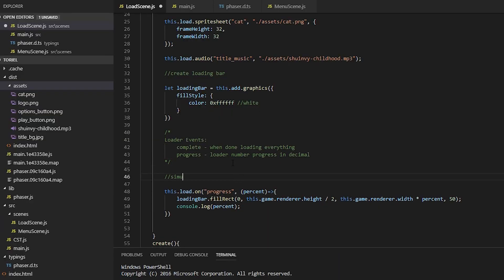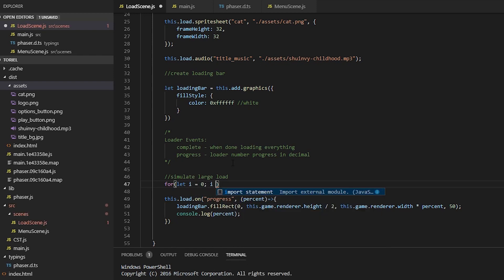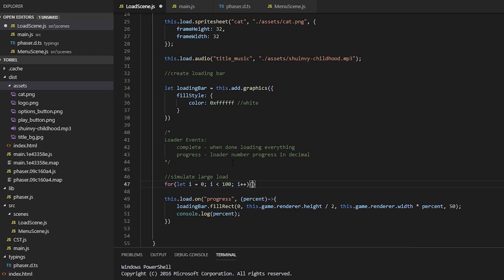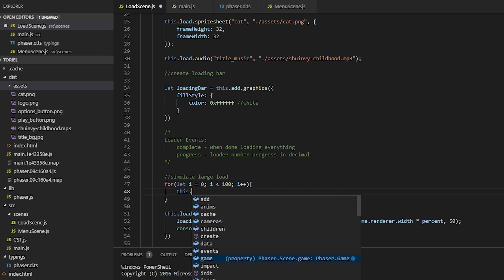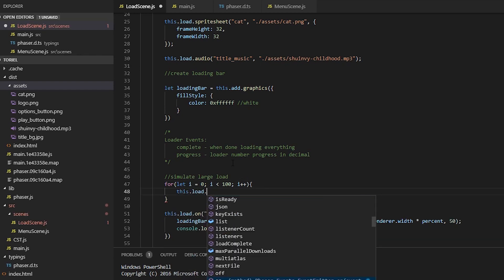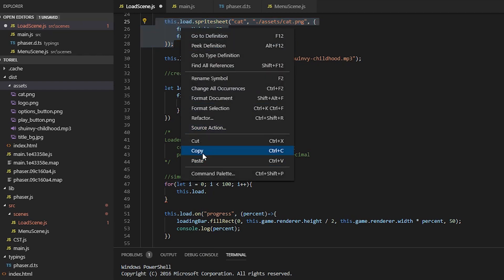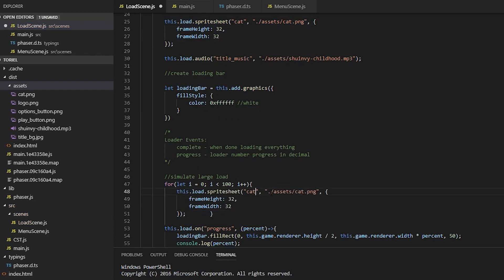If you don't have many assets, the loading bar could just skip right through. It's going to load way too quickly and you won't see the loading bar continue. So what we're going to do is simulate lag. We're going to load the same sprite sheet a hundred times. And that should make the loading bar slower for those of you who want to customize it more.